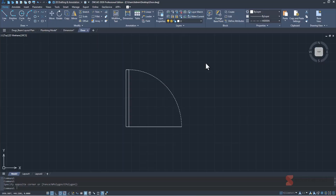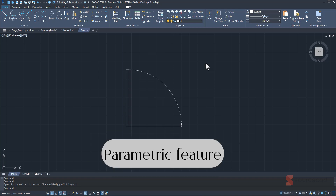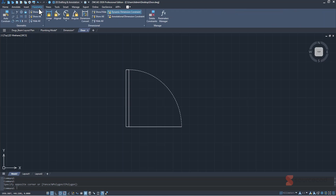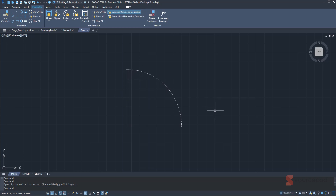The first new feature is the parametric feature, now available in ZWCAD. You can go directly to the parametric tab where all the parametric tools are located. Here I have a simple door block — it's made with an arc, a rectangle, and a line, and all three objects are separate. They're not connected using a group or block.